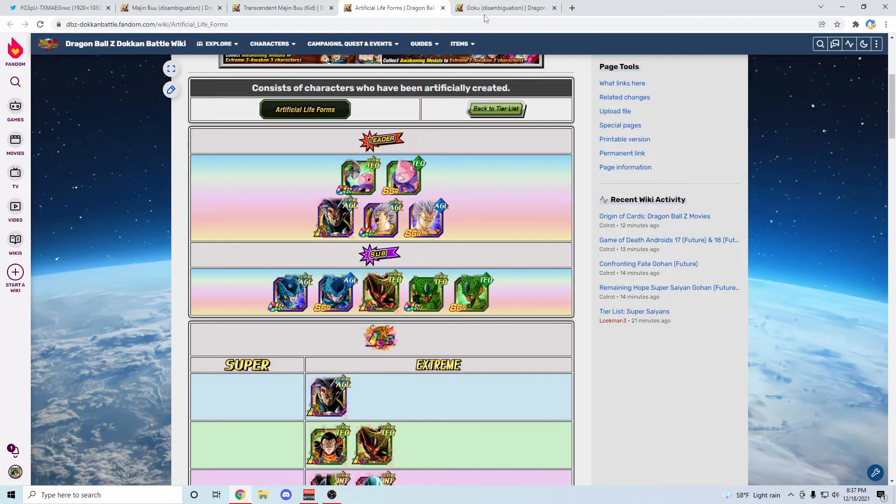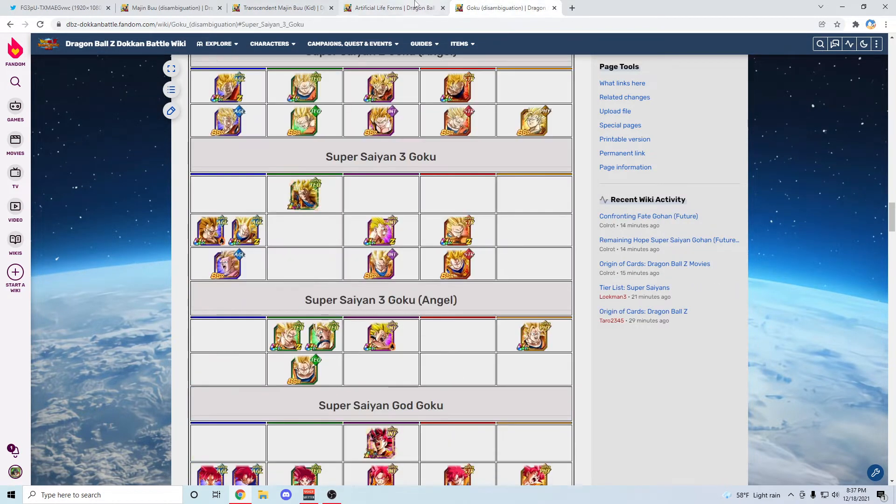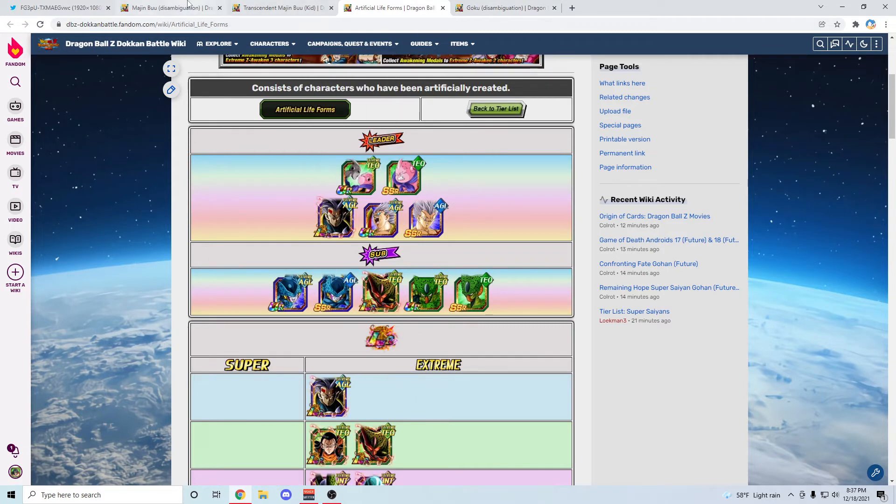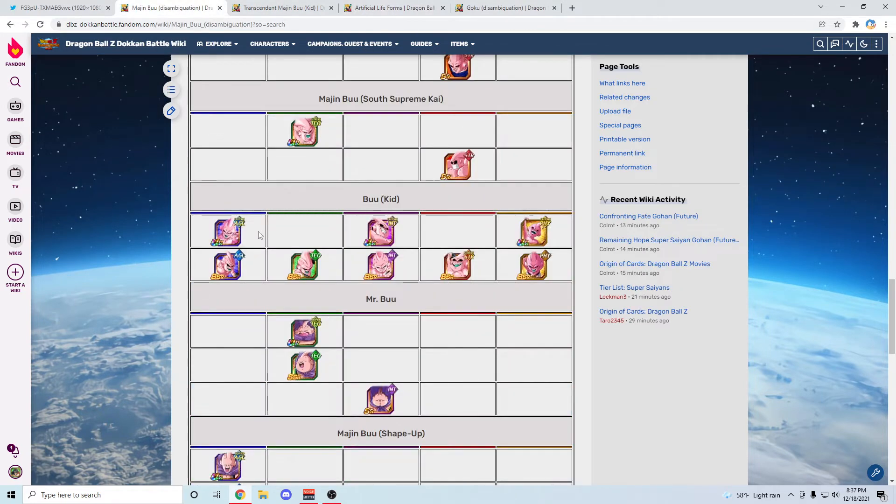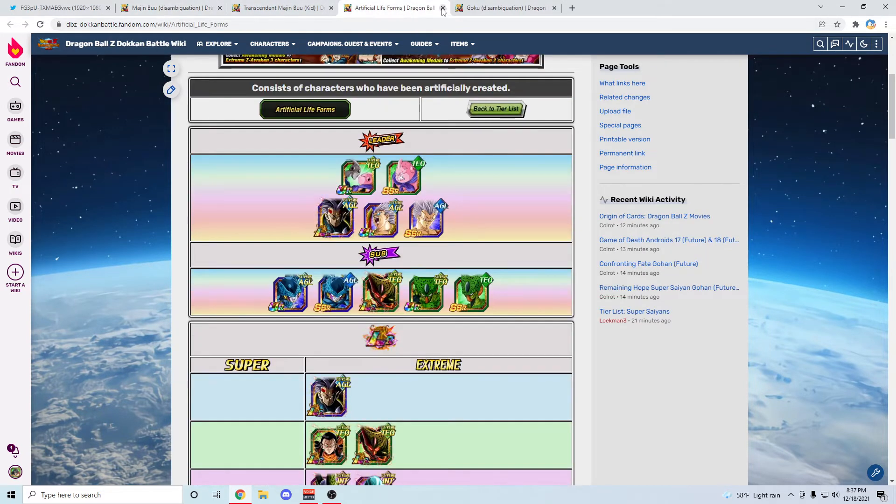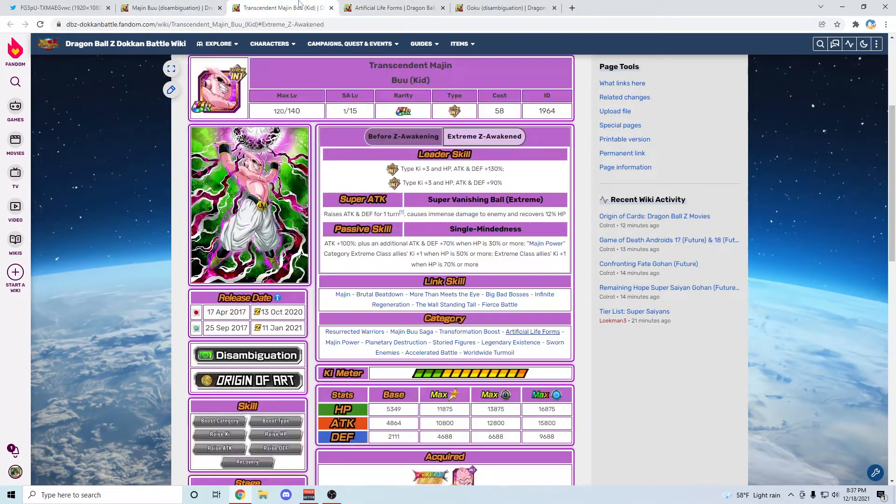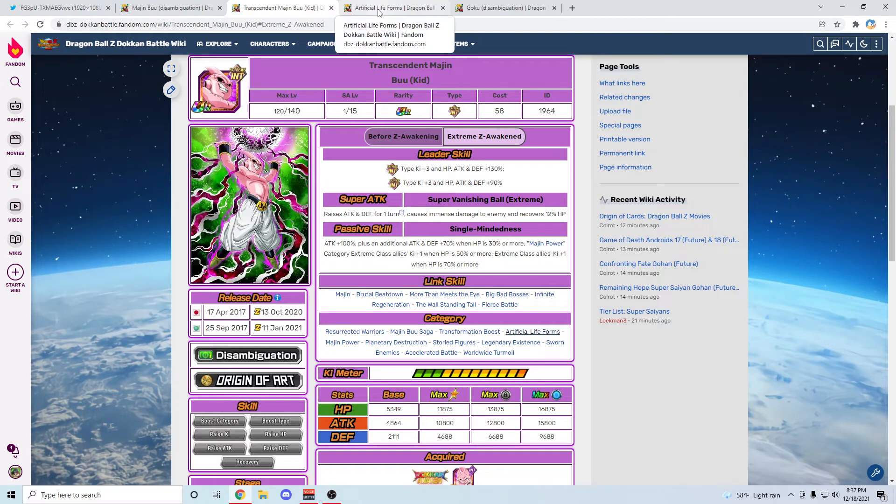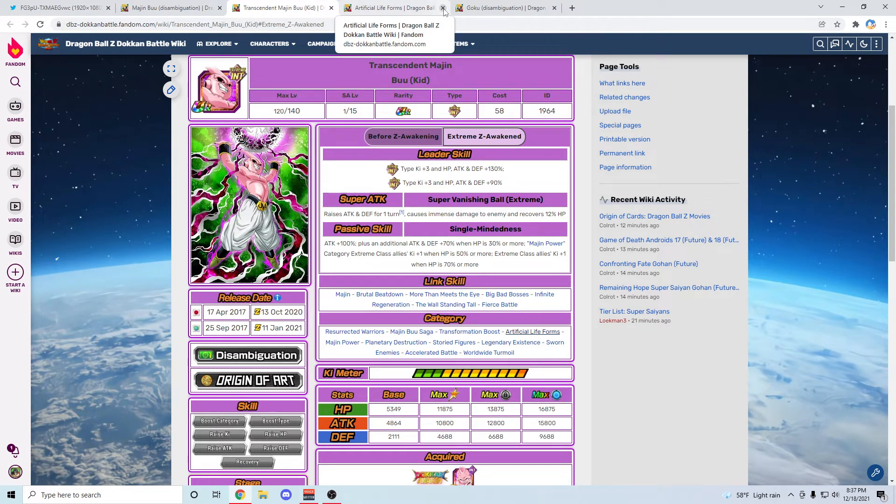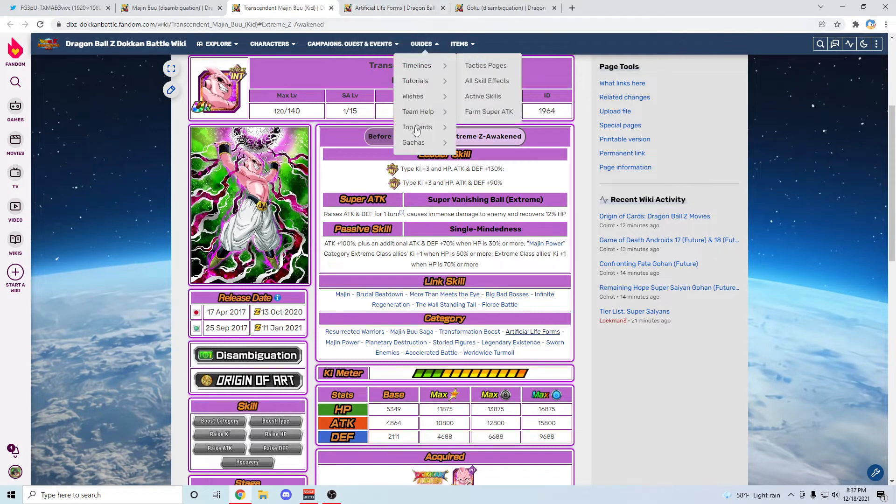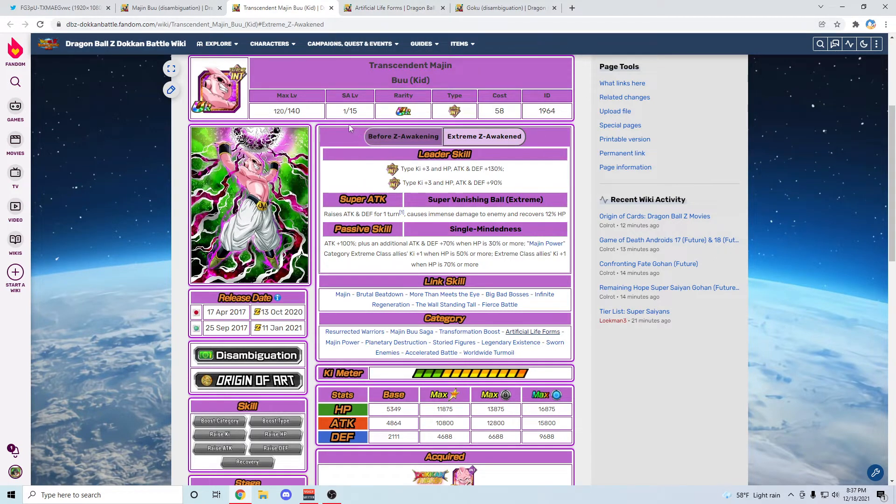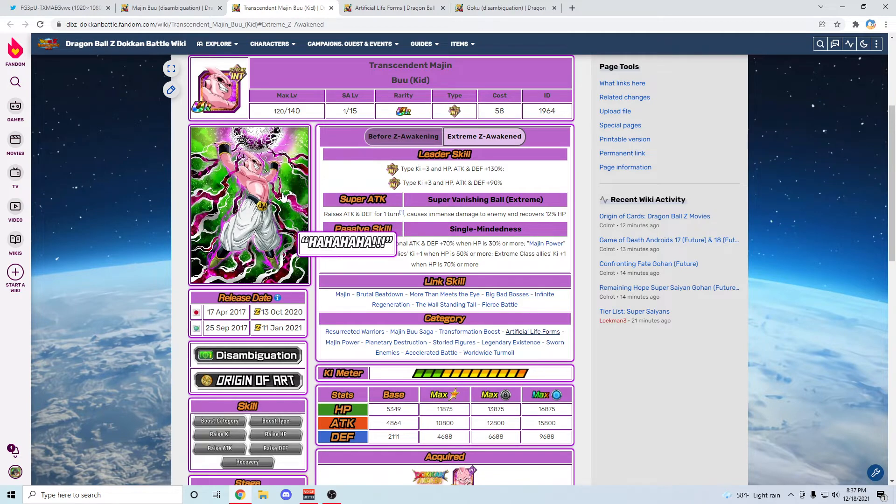So yeah, having maybe an STR Kid Buu for Artificial Life Forms would probably be the best way to go because a good STR unit on Artificial Life Forms is definitely needed at the minute. But it's not to say Transformation Boost is off the table, because if it's Transformation Boost then Kid Buu is AGL no doubt about that. I doubt they're going to make a third leader of Transformation Boost STR type.